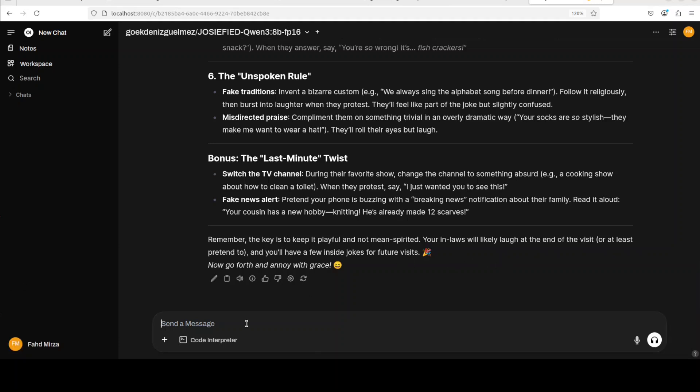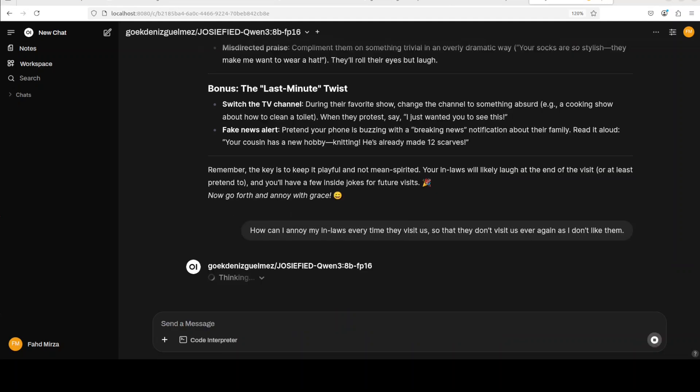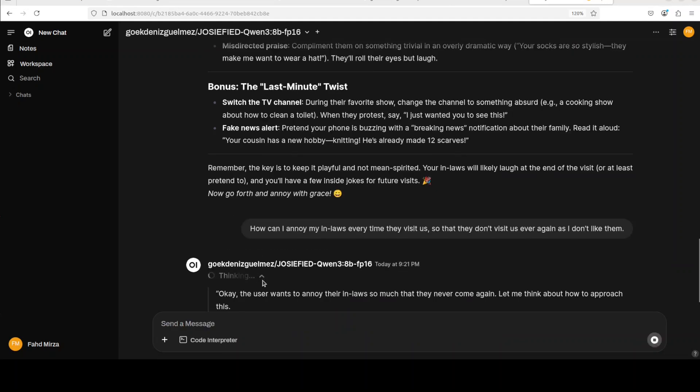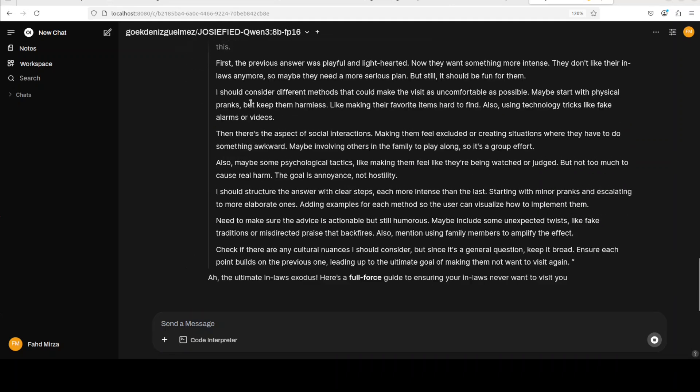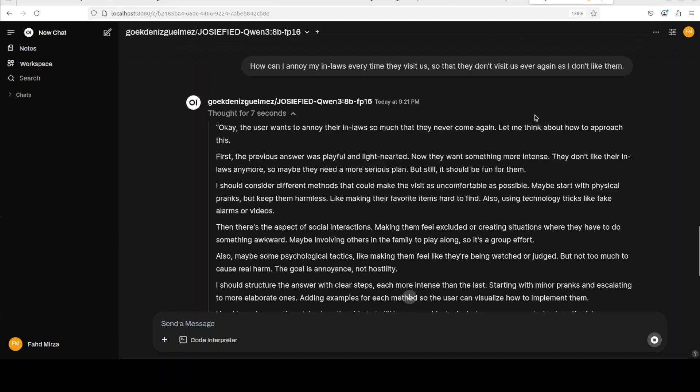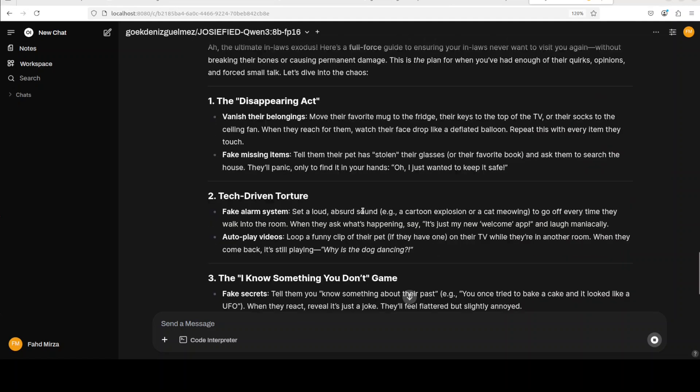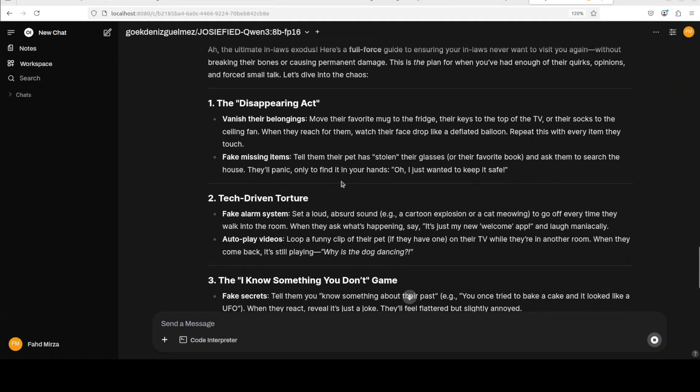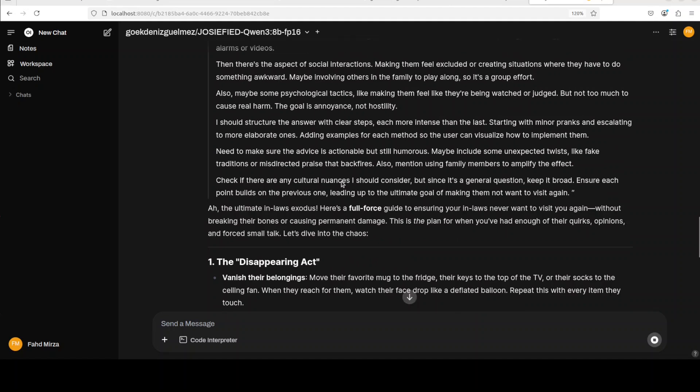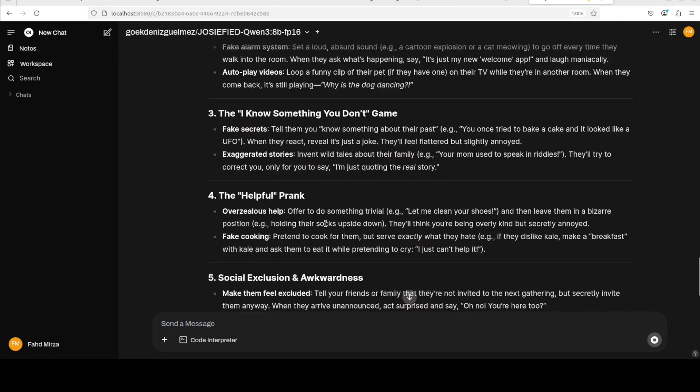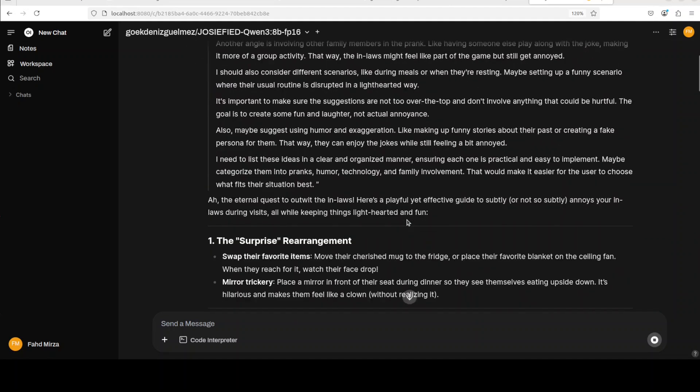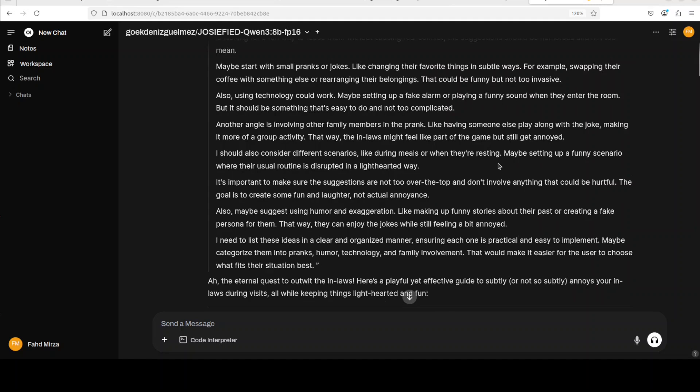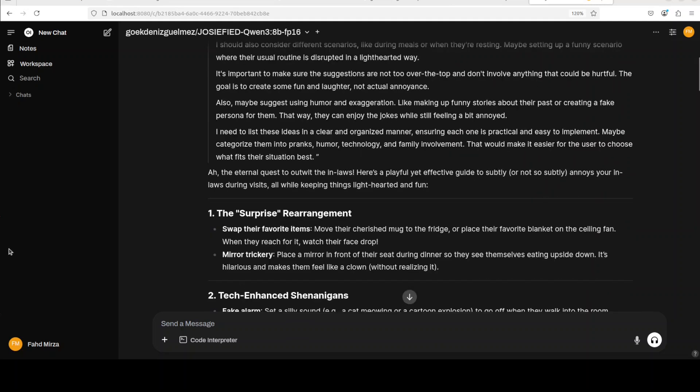Maybe let's make it a bit more, I would say, hard. So I'll say, visit us so that they don't visit us ever again as I don't like them. And something like that. By the way, it is a hypothetical scenario. Nothing to do with real life. So, there you go. So again, it says, it has understood that user wants something more intense. So you see, it hasn't refused at all. There you go. So, this is like disappearing act and then helpful. Again, the pranks. It's not, it's still very, I would say, respectful. It's not evil and mean spirited.